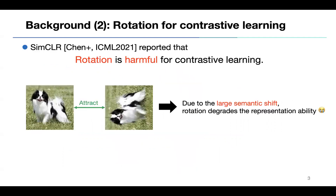However, existing research raises questions about rotation. For example, rotation is one of the effective augmentations for vanilla classification tasks, but SimCLR reported that rotation is harmful for contrastive learning due to the large semantic shift.